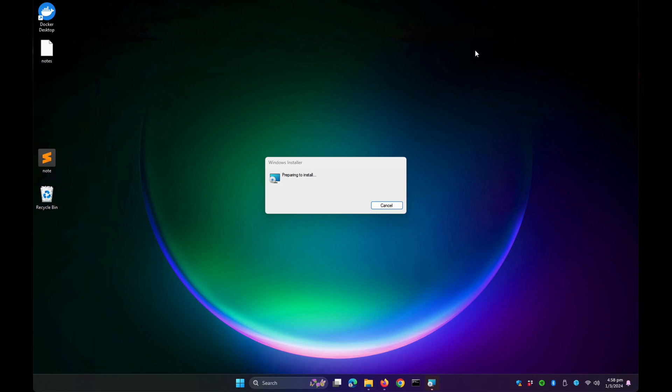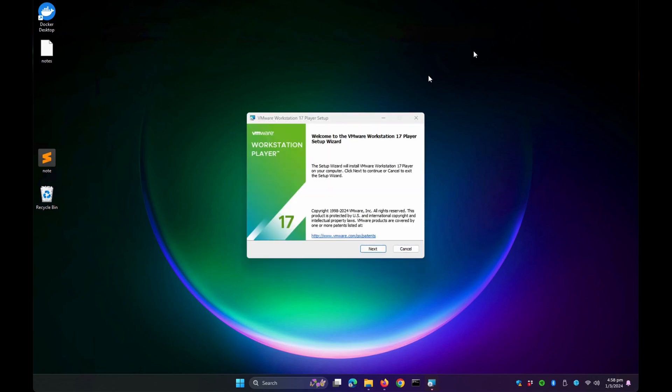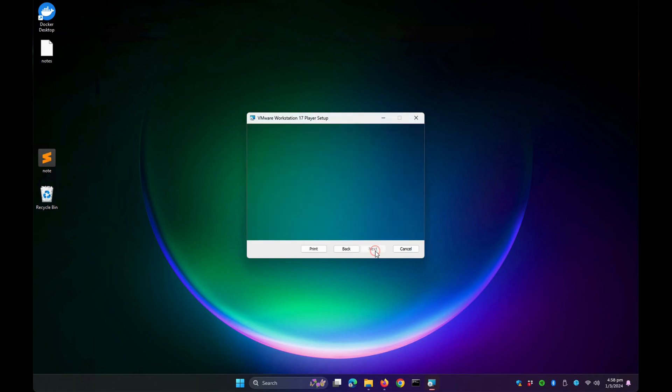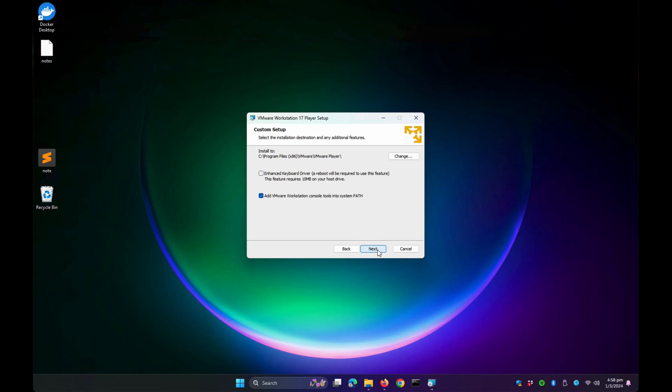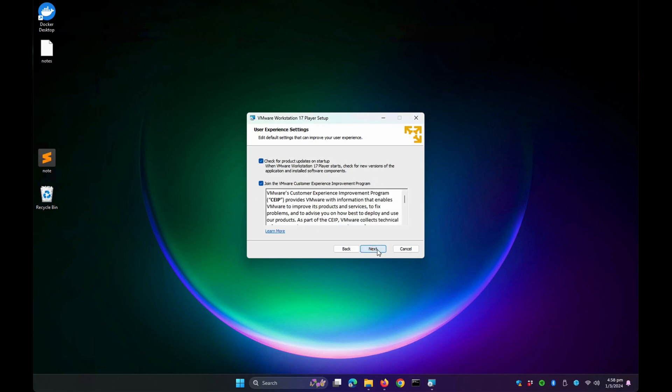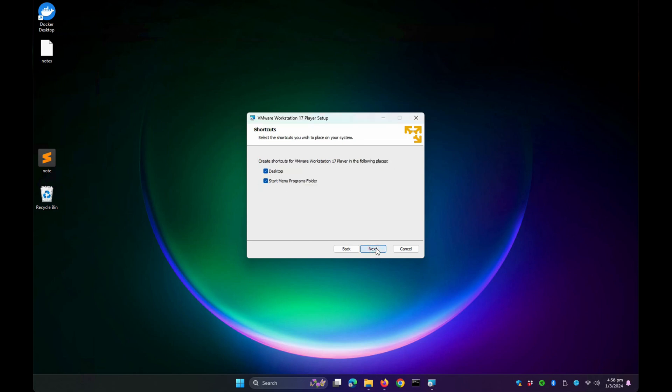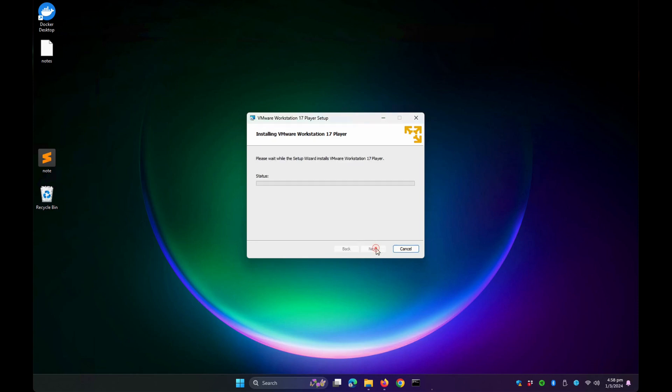It's now preparing to install Workstation 17 Player. Click Next, accept the agreement and click Next. For this tutorial I will untick this option. Click Next, Next, Next, and Install.